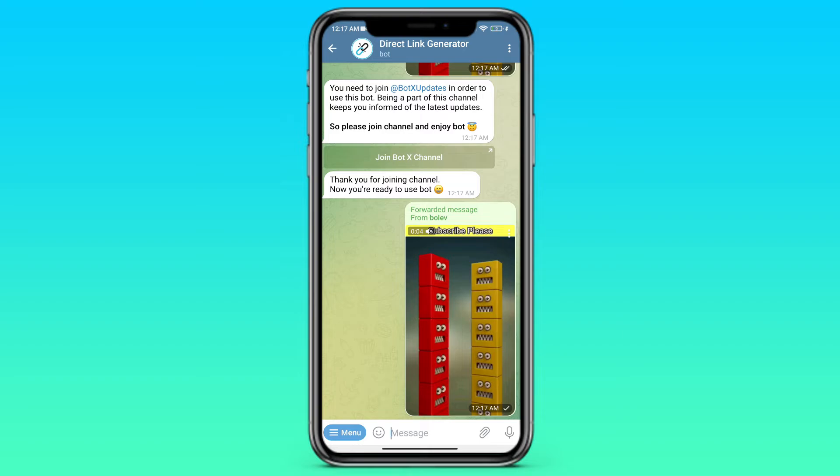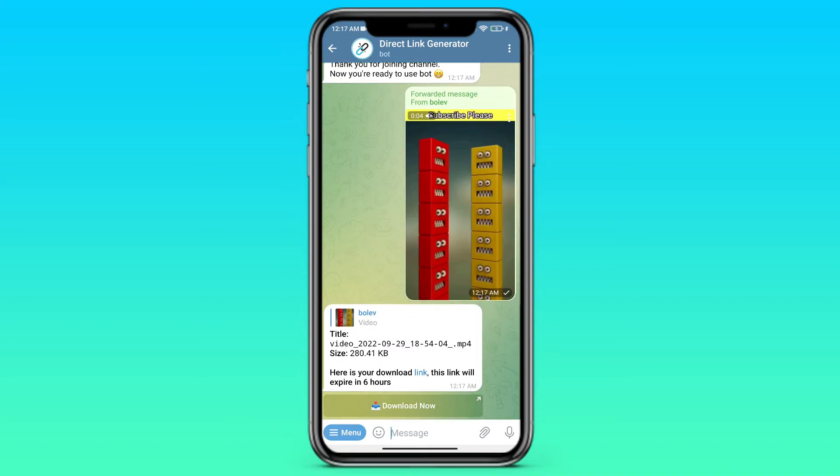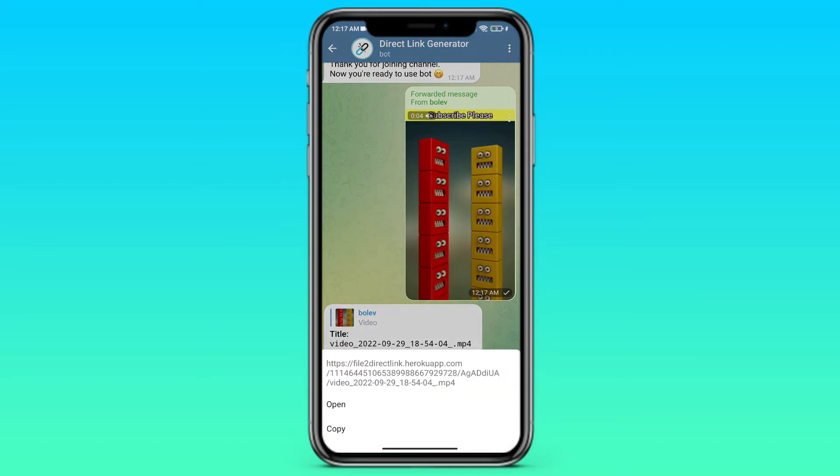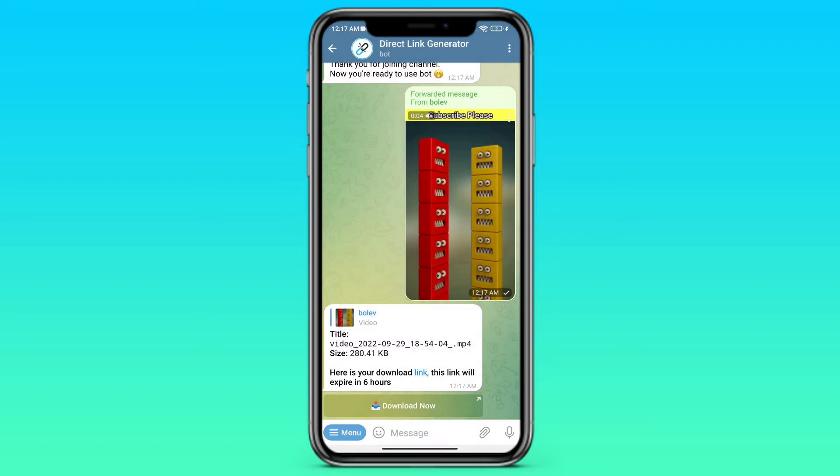The bot is processing this video. And he gives us a link. Follow that link, then click on open.